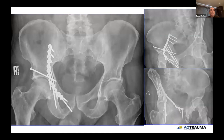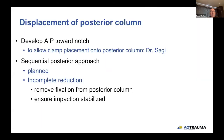If you have residual displacement of the posterior column or are unhappy with the reduction, you may need to consider — much like Dr. Riley mentioned with the T-shape — a sequential approach: removing fixation from the posterior column, then doing a sequential posterior approach to reduce it. If there is displacement of the posterior column, you may need to develop that towards the notch, as Dr. Sagi pointed out, to allow clamp placement. You may plan a sequential posterior approach, or if there is an incomplete reduction, remove the fixation for the posterior column and ensure impaction is stabilized before doing the sequential posterior approach.